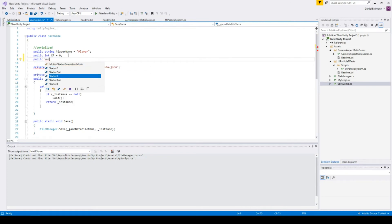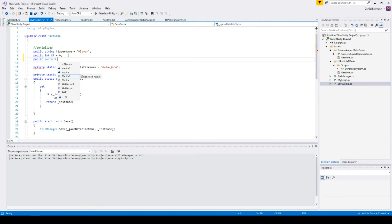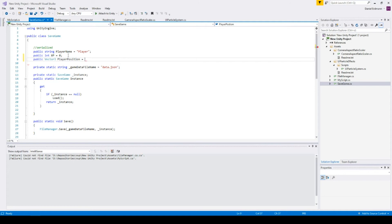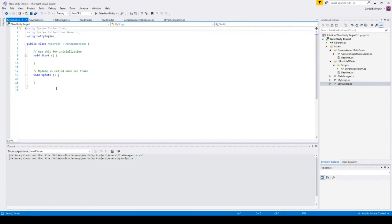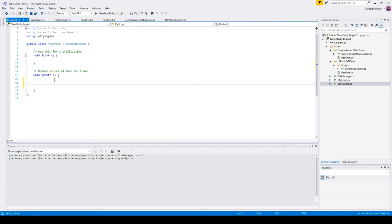The initial value is Vector3.zero. Okay, we will go to MyScript. The first thing we should do is move the player around, and we will do this by...